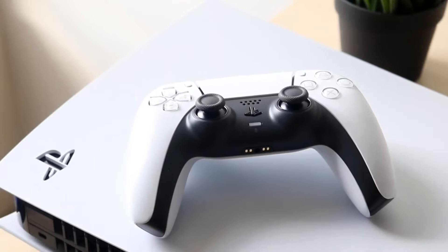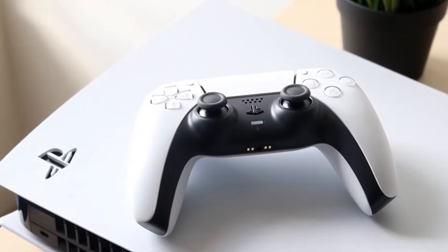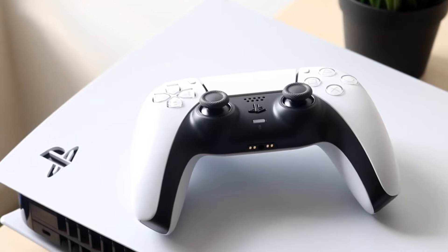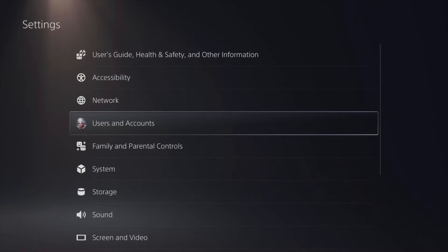It's very easy — you just make your way up to the top and click Settings, or you can click that button on your specific PlayStation controller as well. Then when you get there, you want to scroll down until you see Users and Accounts.